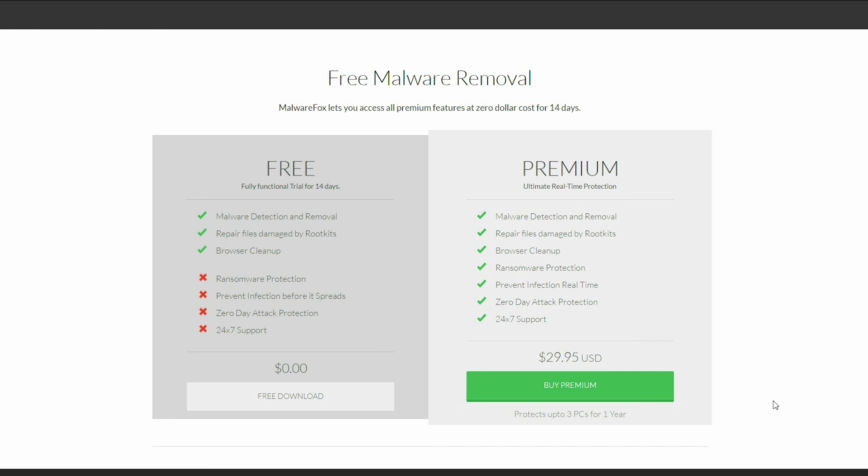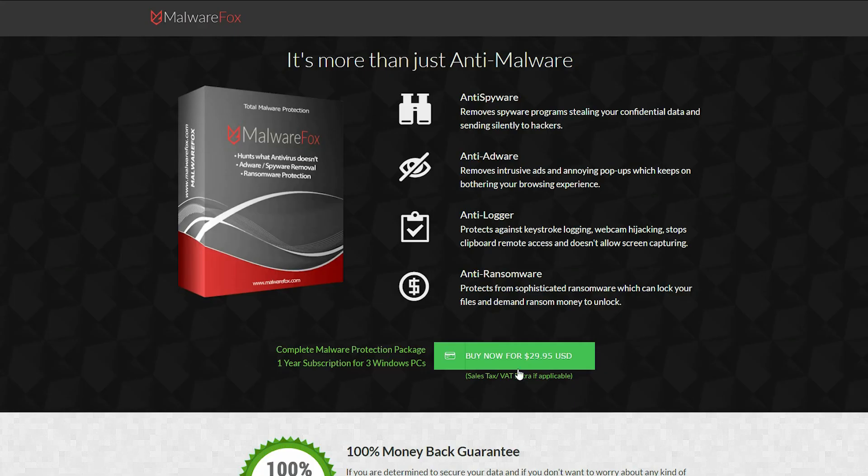So getting a premium version of MalwareFox should be a no-brainer because of its one-click security solution against all cyber threats.